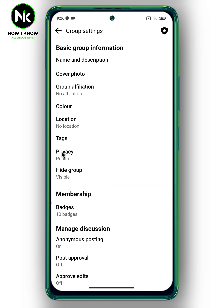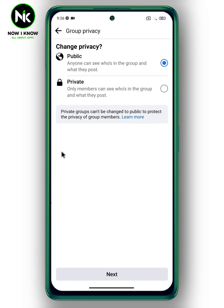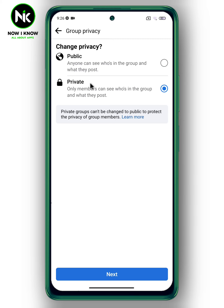From Settings, choose the first option — Group Settings. A list of options will appear, so tap on Privacy. Note that if the group privacy was public, you can easily change it to private, but once you change it to private you cannot change it back to public, in order to protect the privacy of group members. So choose Private and tap on Next.